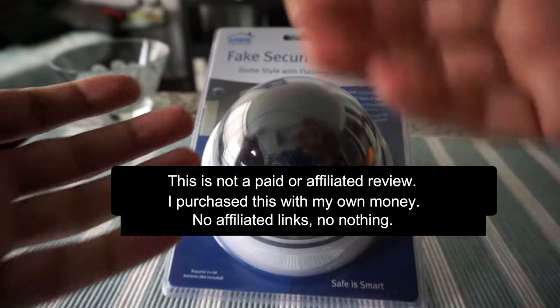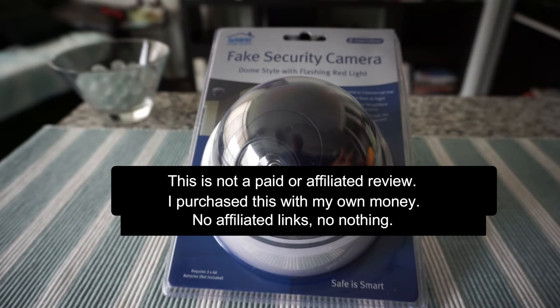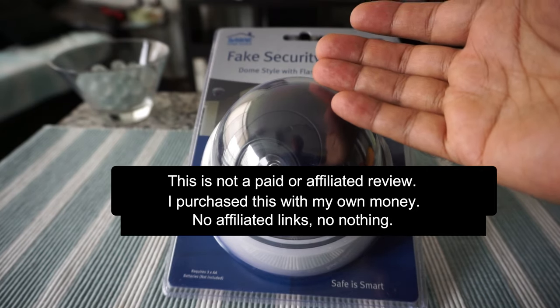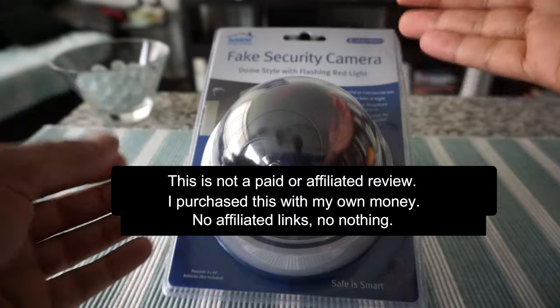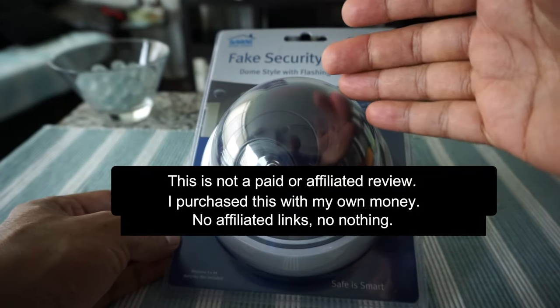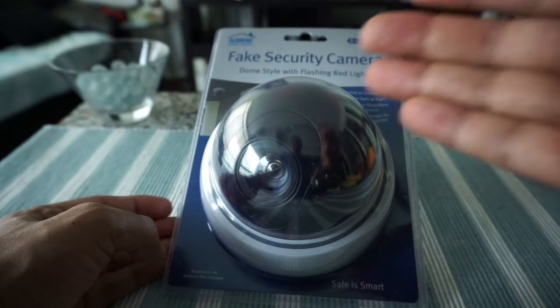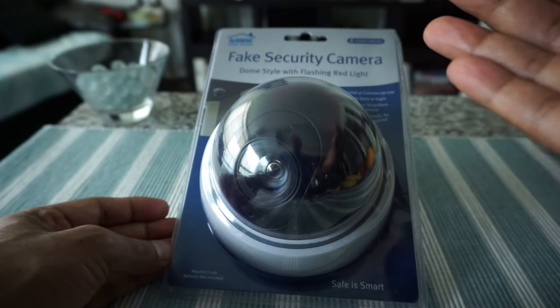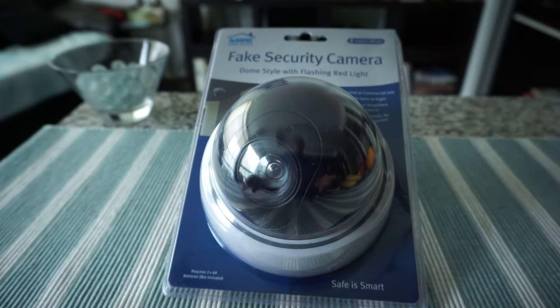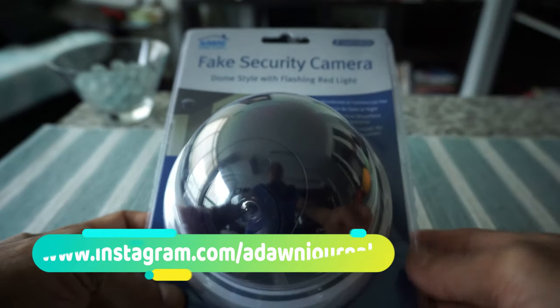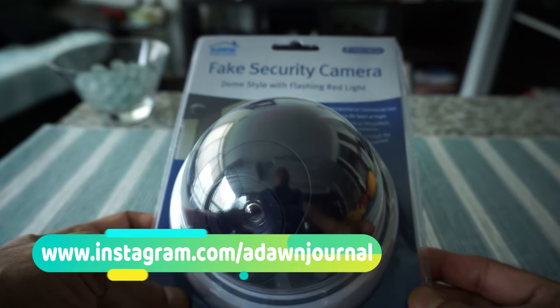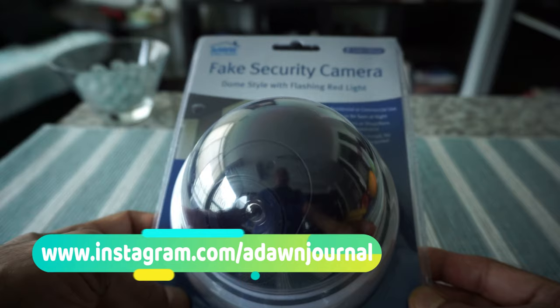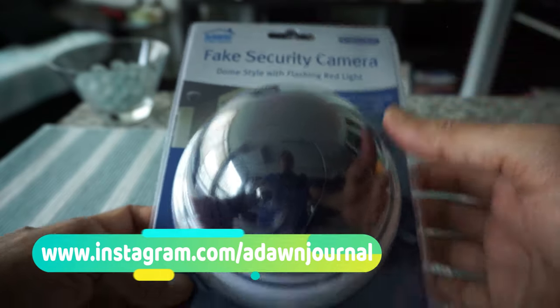This is going to be a slightly different review because I'm going to show you what's inside the package, and then I'll actually install the fake security camera. I'll tell you how easy or difficult it is to install. The camera actually does not record anything, but it just gives you a visualization that it is recording.